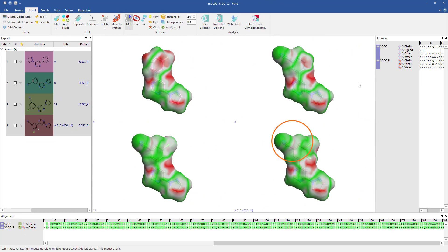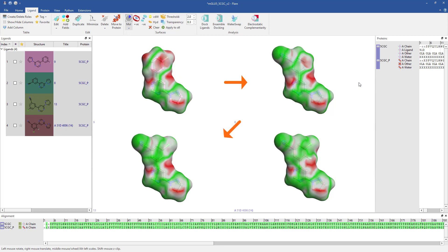Areas coloured green show perfect complementarity while red areas display electrostatic clashes. We can see that successive addition of electron withdrawing substituents to the phenyl ring makes its electrostatic nature more complementary to the protein.